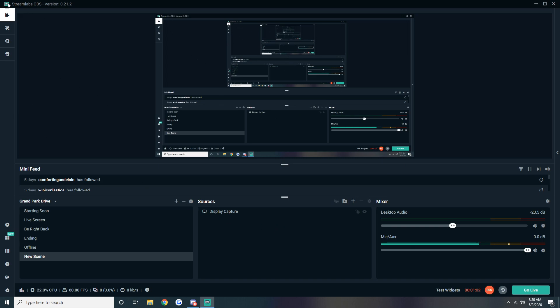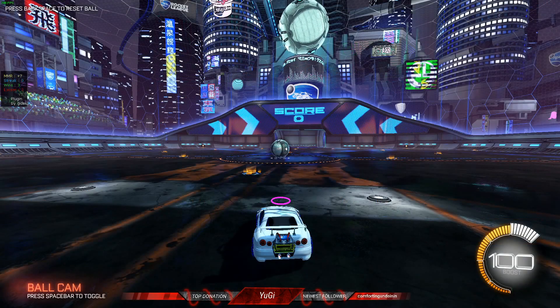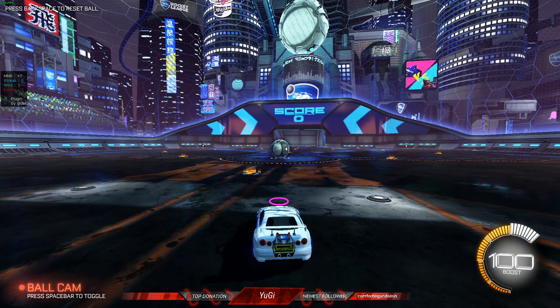All right guys, as you can see I'm on my Streamlabs OBS. I'm gonna show you how to fix this lagging issue right here.